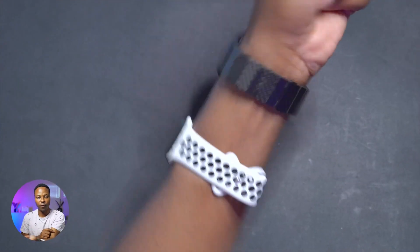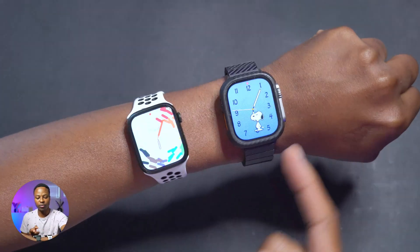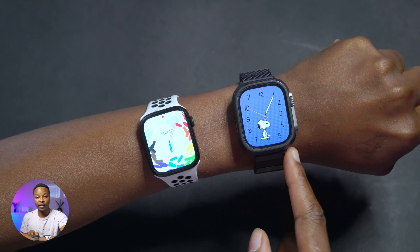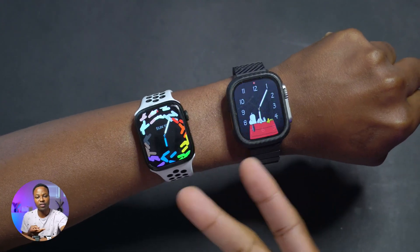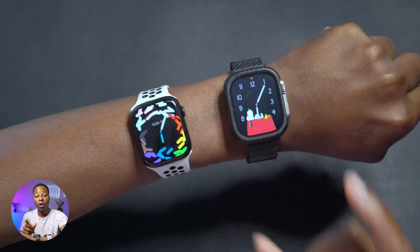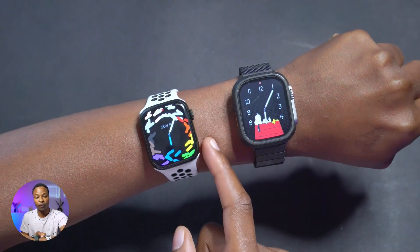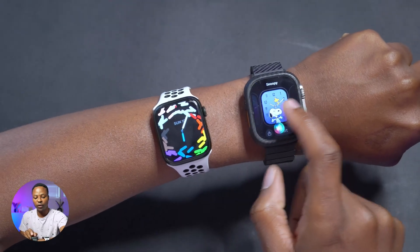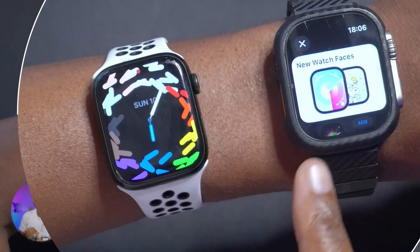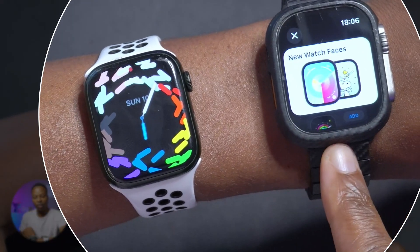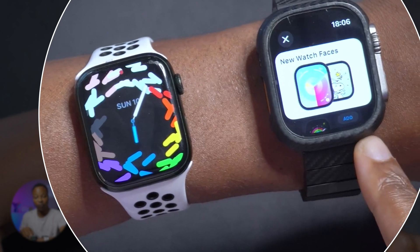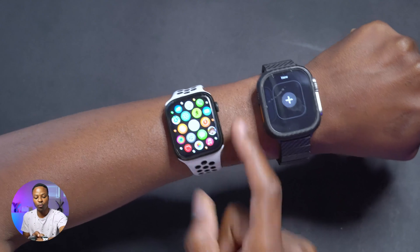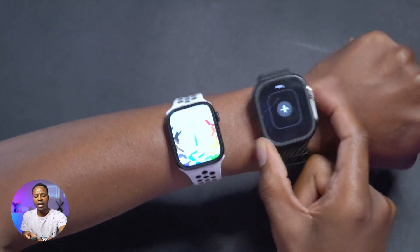First, when I raise up my wrist you can see new watch faces that are available on Watch OS 10 that are not available on Watch OS 9. The names of those watch faces are the Palettes watch face and the Snoopy watch face. Those are available on Watch OS 10 but not on Watch OS 9.